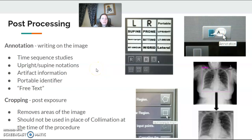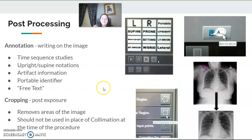Try to keep the annotations out of anatomy whenever possible. I know sometimes with the abdomen you can't really do it, but try to keep it away from the pertinent anatomy if you can.